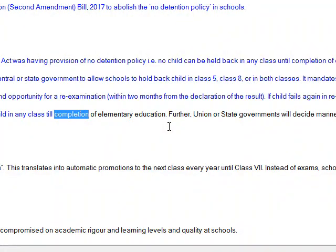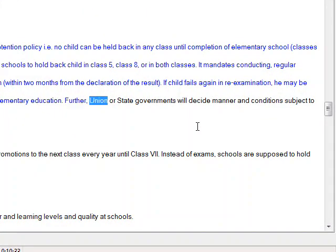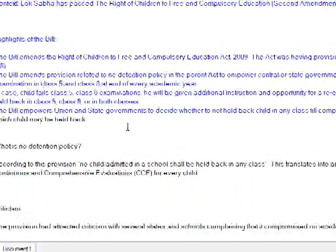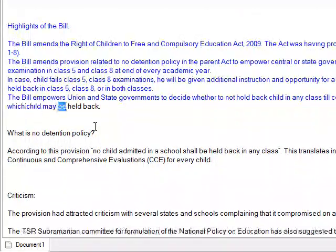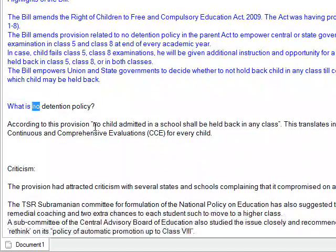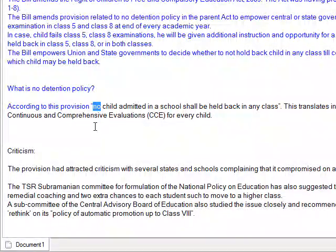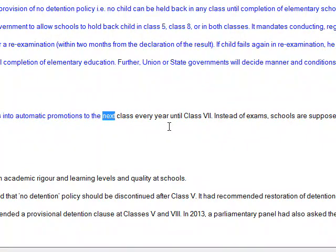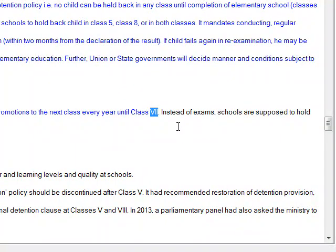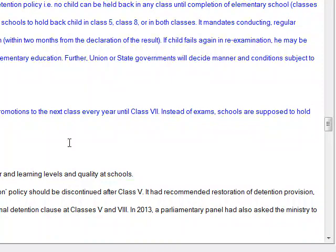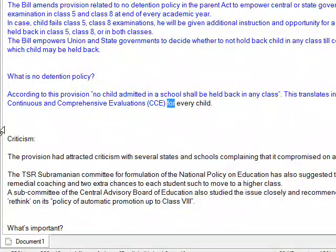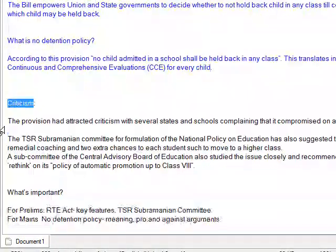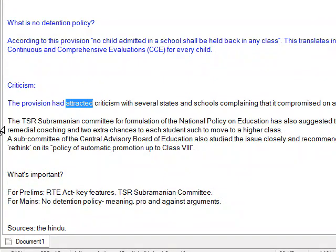The bill empowers union and state governments to decide whether to not hold back a child in any class till completion of elementary education. Further, union or state governments will decide the manner and conditions subject to which a child may be held back. According to the no detention policy provision, no child admitted in a school shall be held back in any class, translating into automatic promotions to the next class every year until class 8. Instead of exams, schools are supposed to hold Continuous and Comprehensive Evaluations (CCE) for every child.